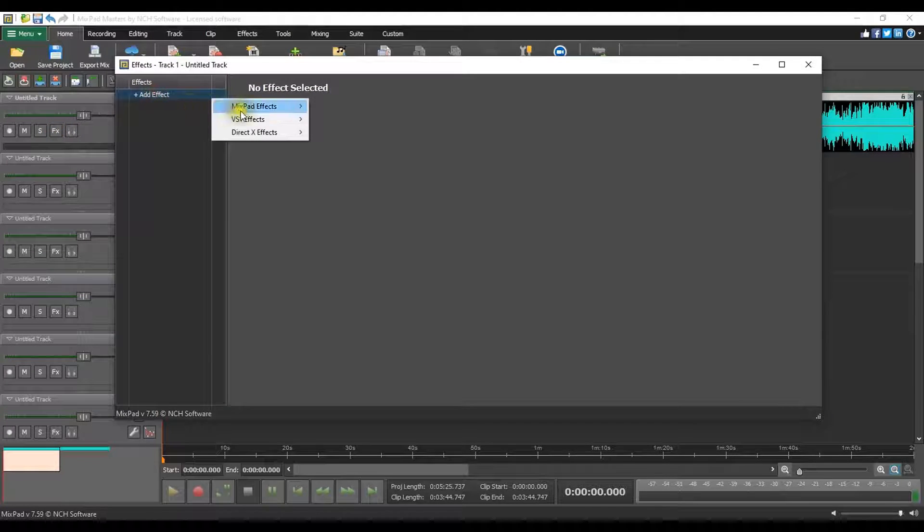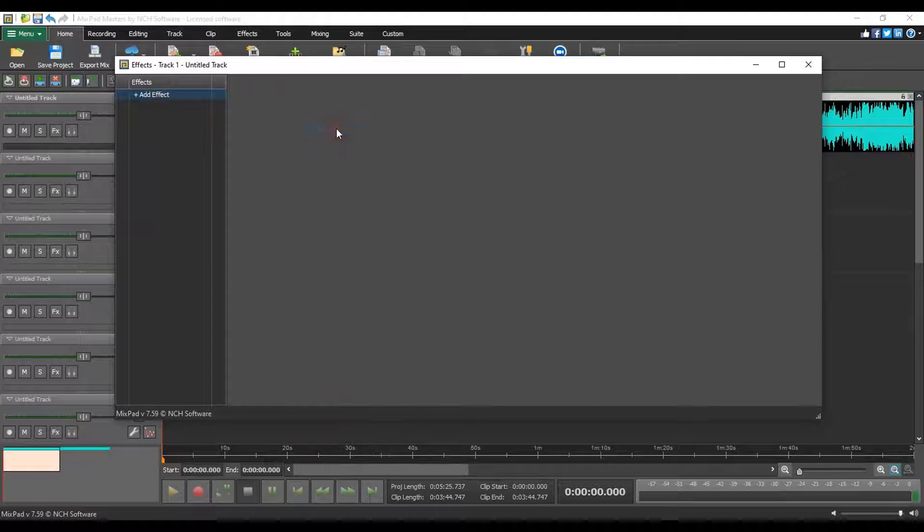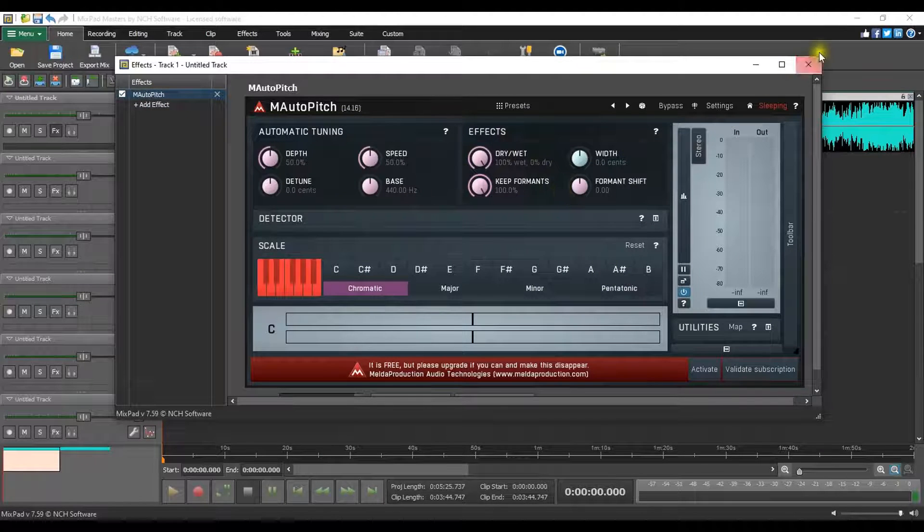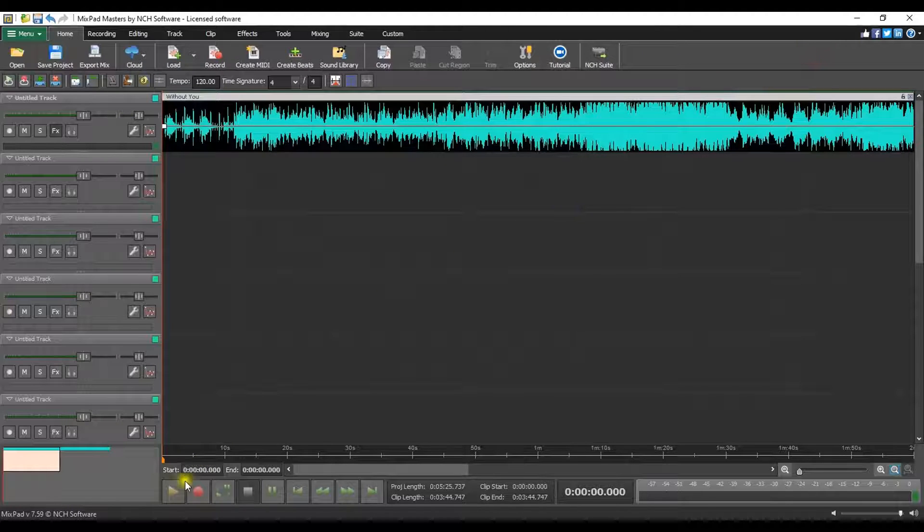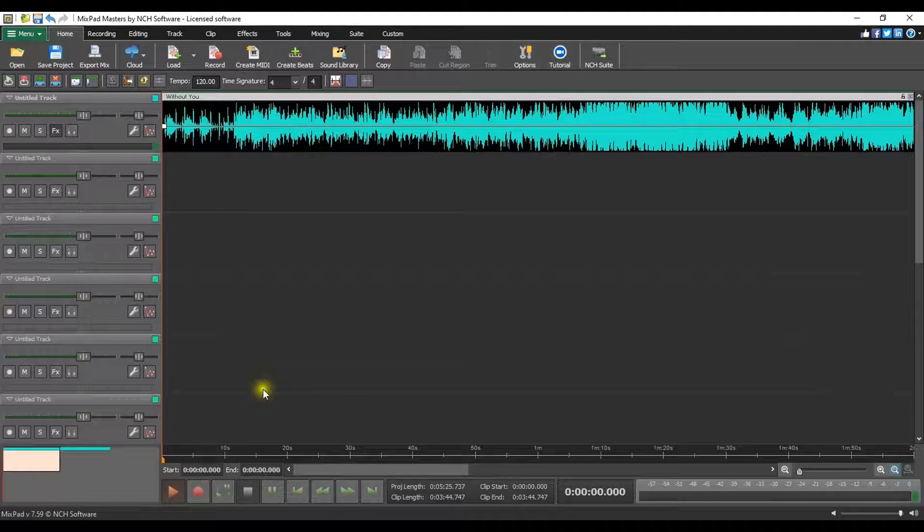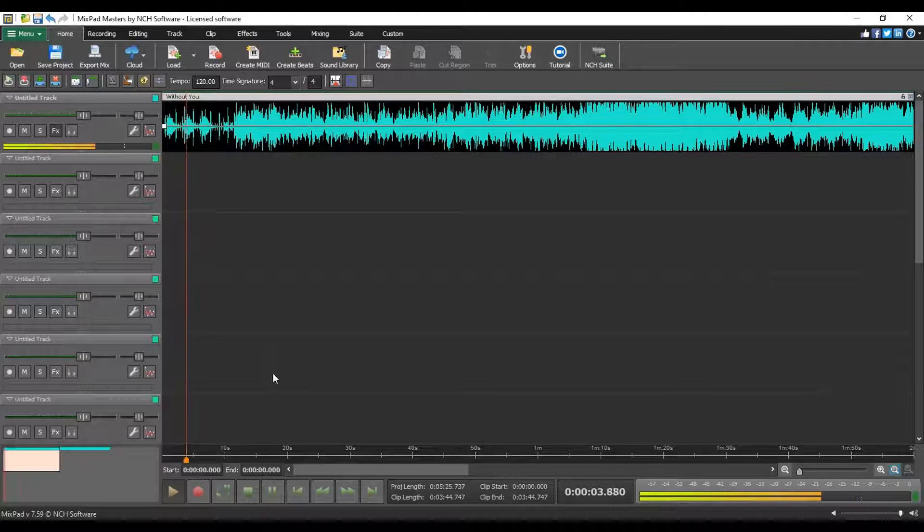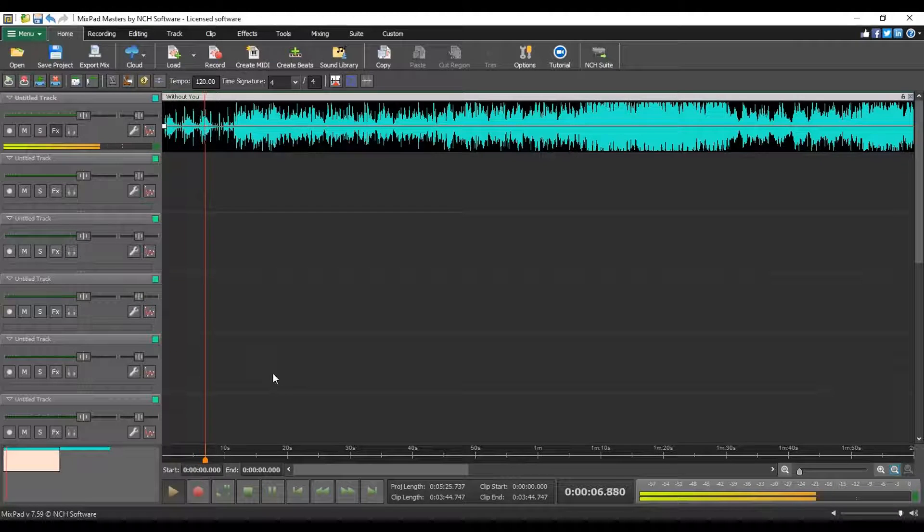Open the VST and autotune your clip. Continue watching this tutorial for more details on using the M Auto Pitch autotune plugin in Mixpad.